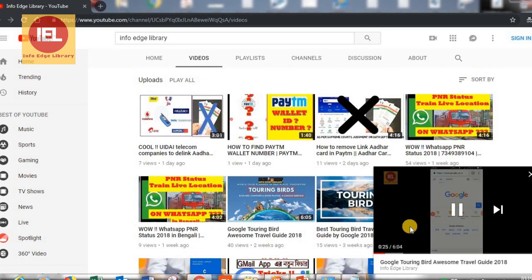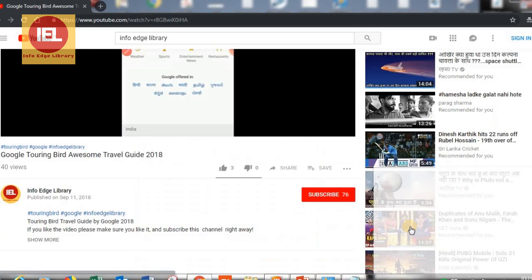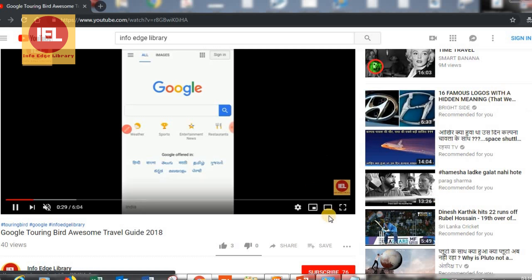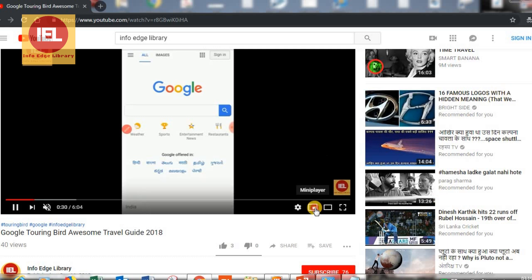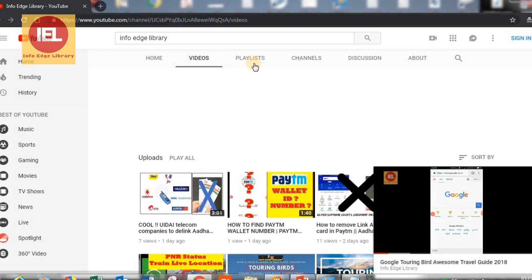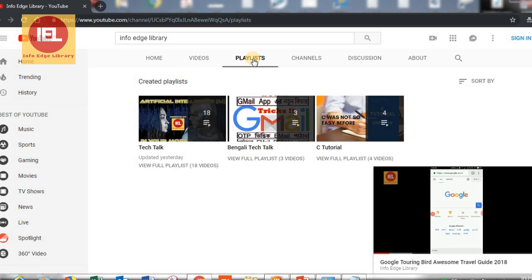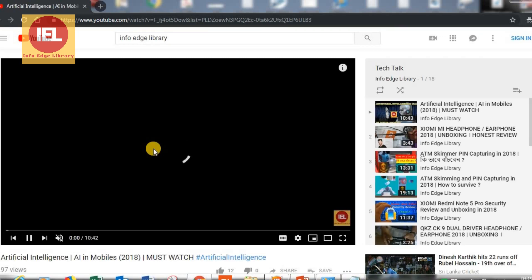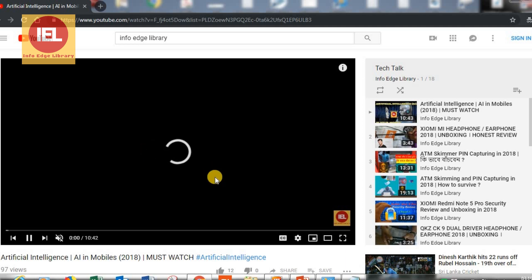So now let's double click on this, it will be maximized. Now I want to move to my playlist. Let's suppose I want to get inside this Tech Talk, this particular playlist. Now the video is opening here.